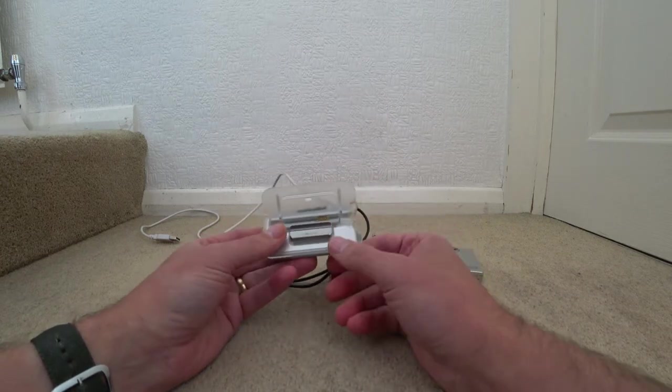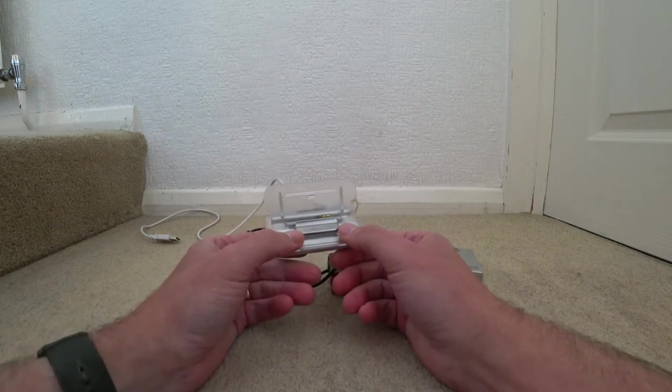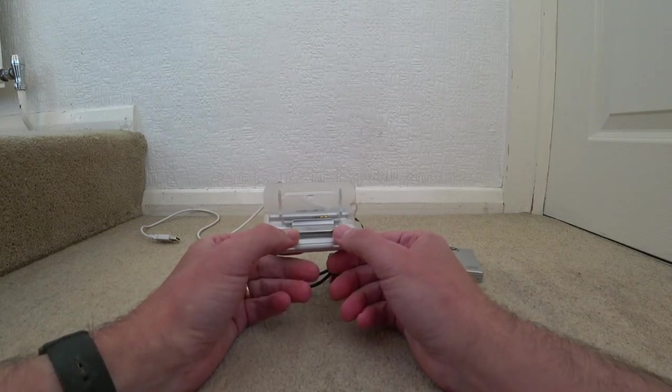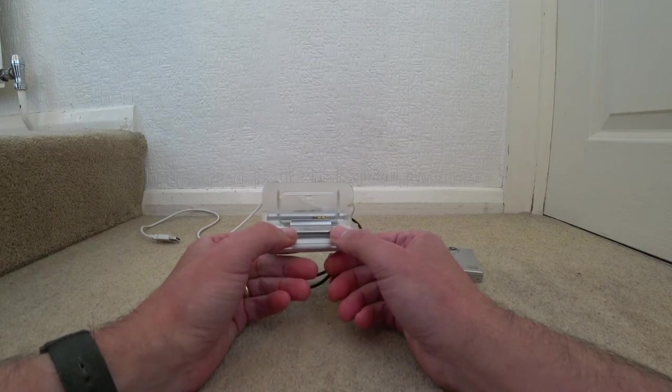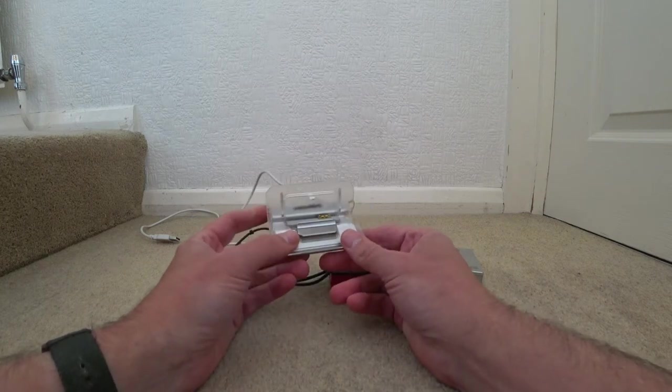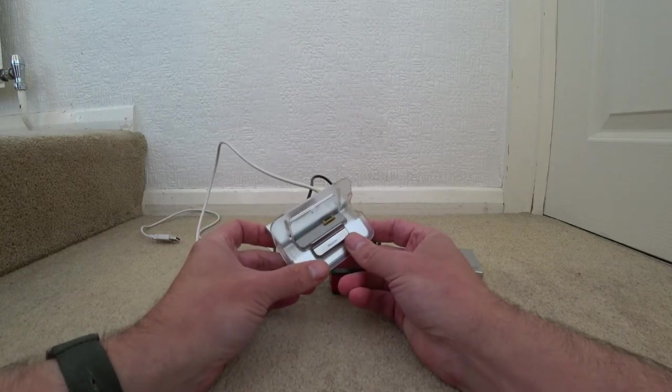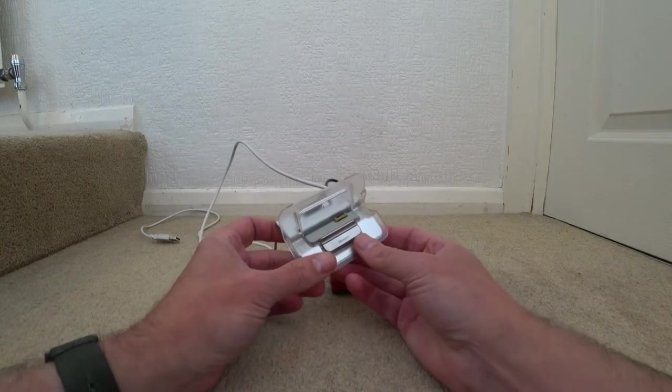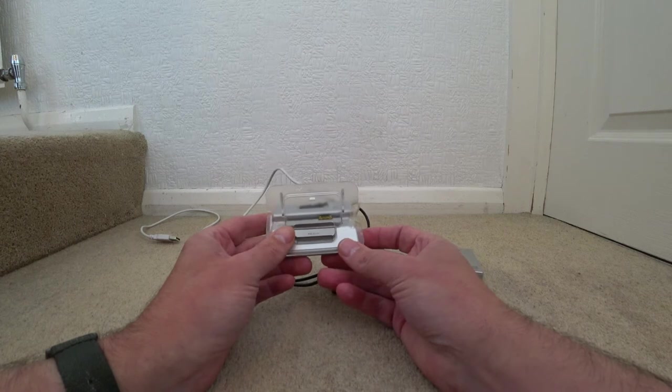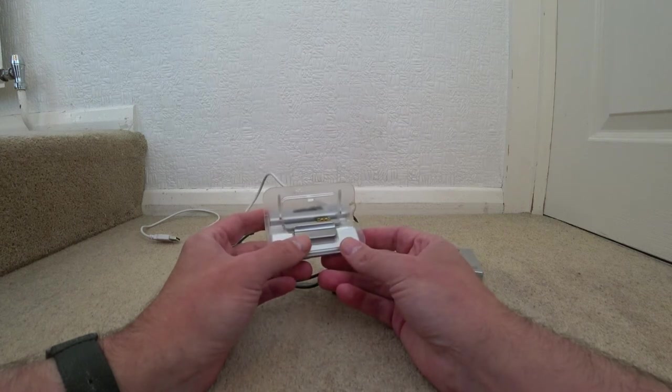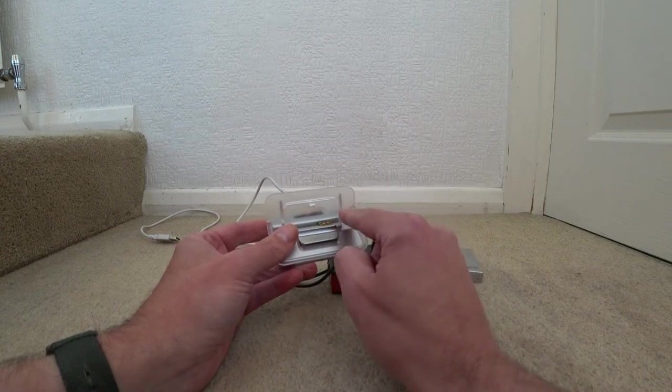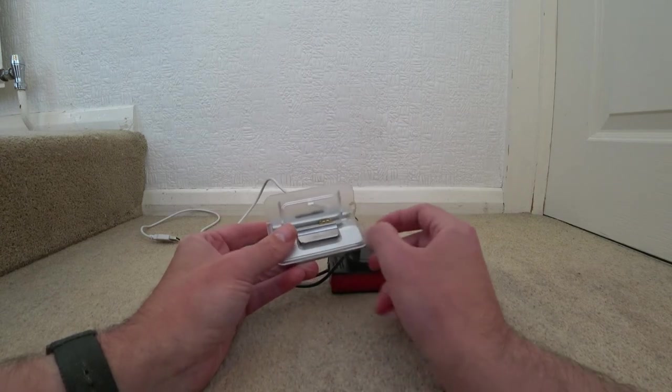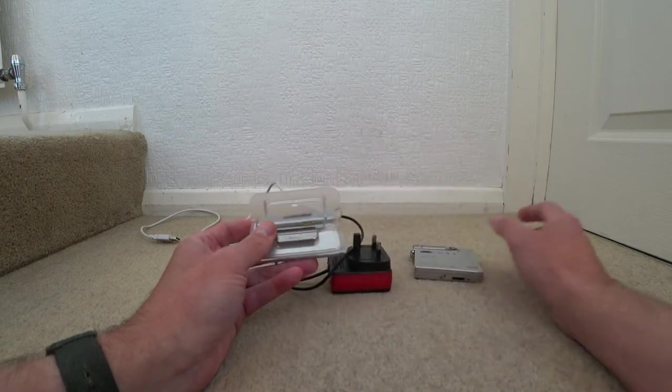There's a similar dock for the Sony High MD model which is the MZ-NH1 player. I actually got one of those later players and unfortunately I received it and I didn't have a dock for it.